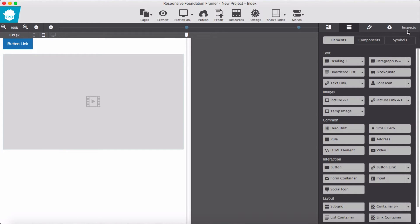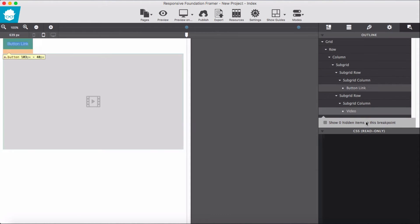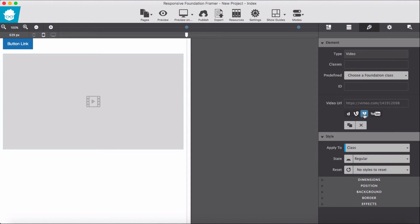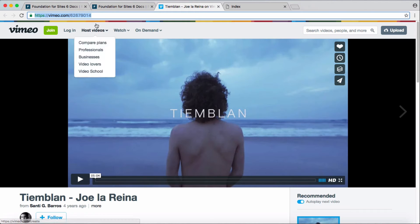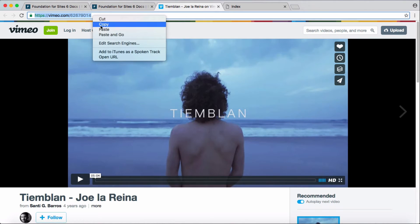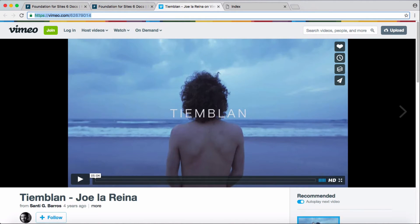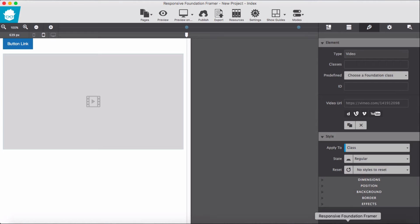For the video container, we of course have to give a link — it could be an email link or a YouTube link. I have a link ready, so I copy and paste it here.